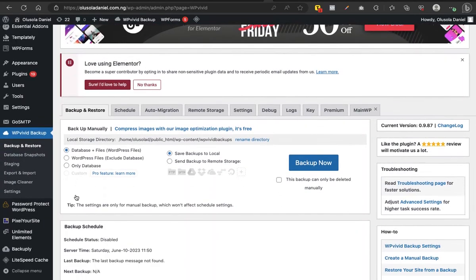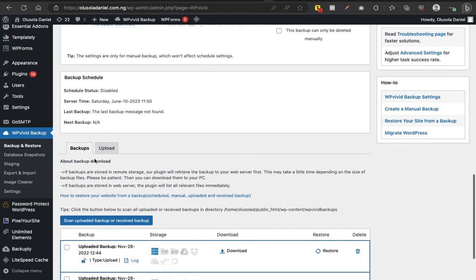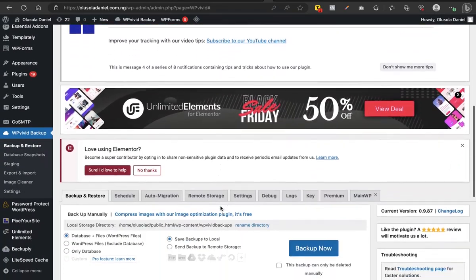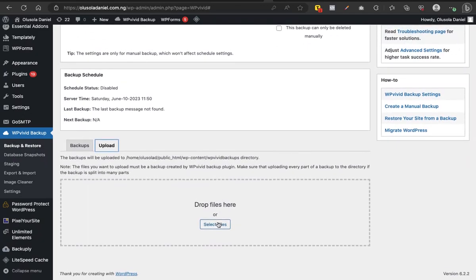You want to upload the files you have on your system — the backup files I told you to download from the server before your website crashes. Now you want to upload them back. Scroll down and go to Upload, then click on Select Files. You'll notice that when you backed up using WP Vivid, the backup comes in pieces — part one, part two, part three. Copy all those parts and keep them in a folder so you know they belong to one file.